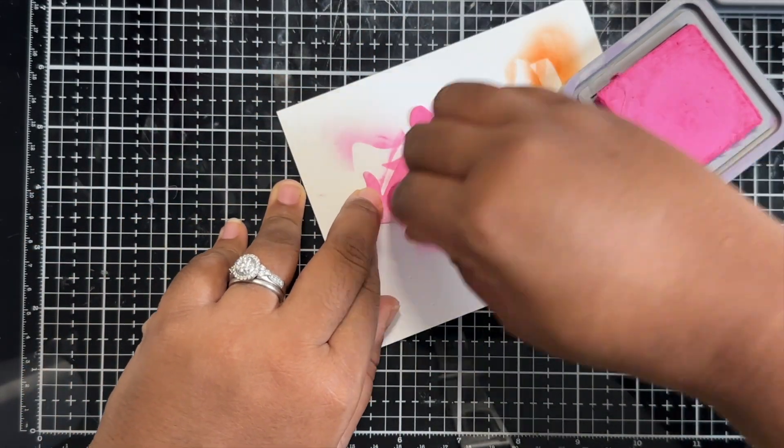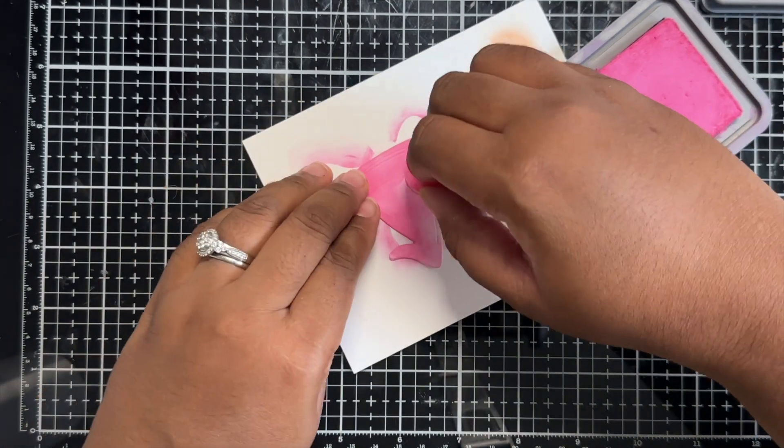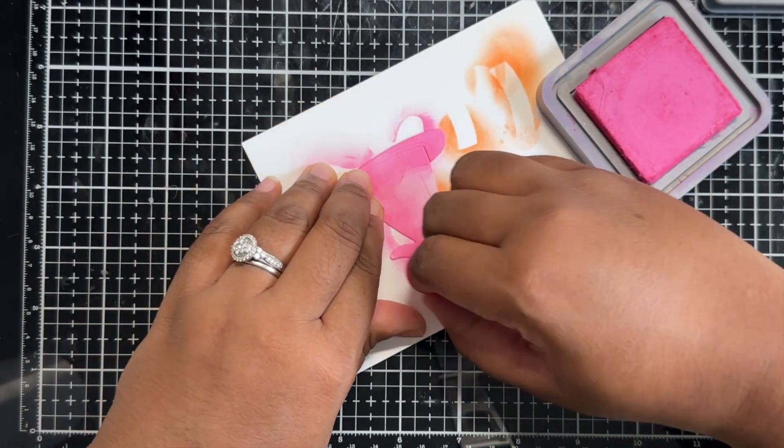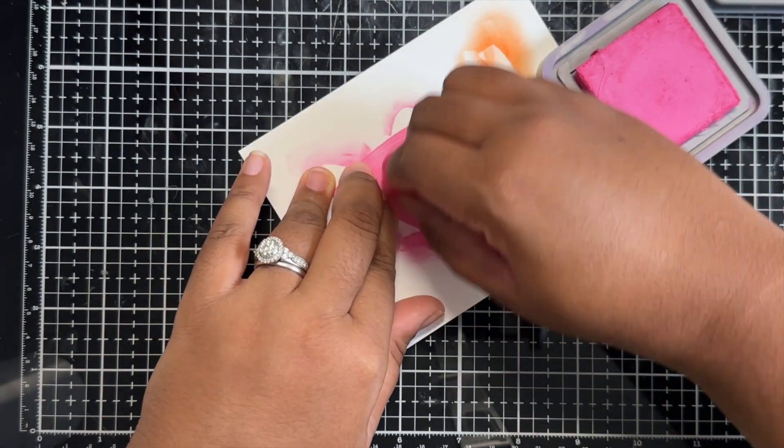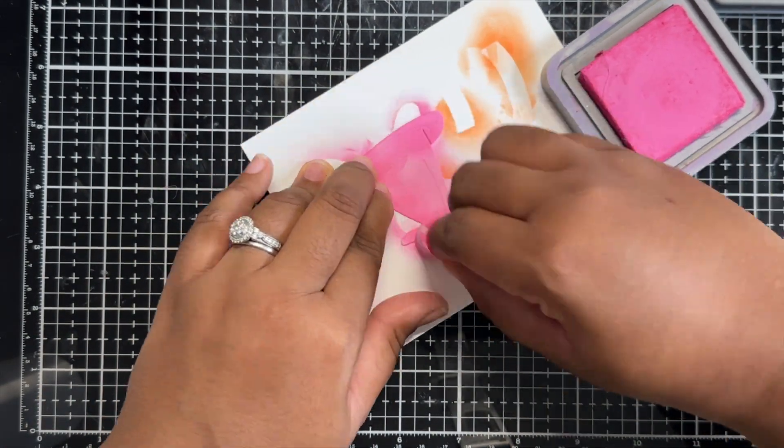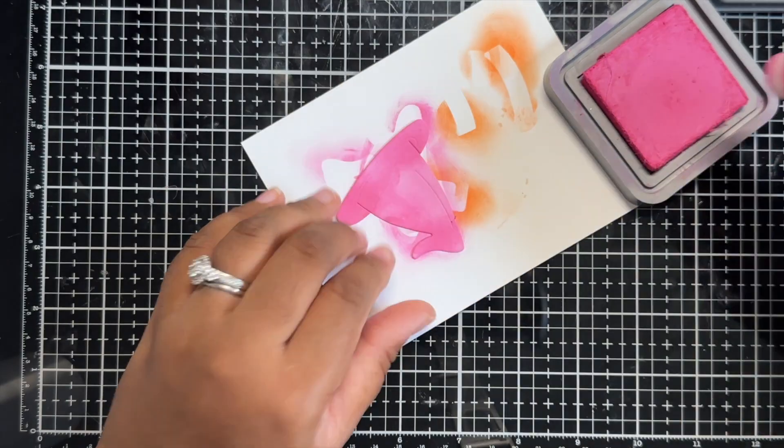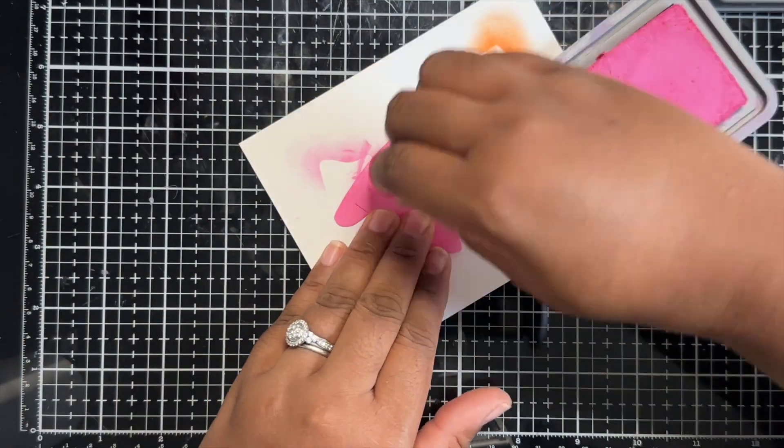I am going to again be trying to concentrate the ink in some areas just to add a variation of color along this hat.